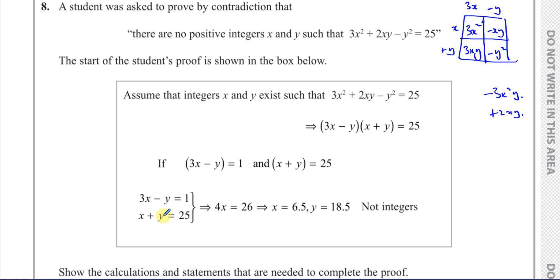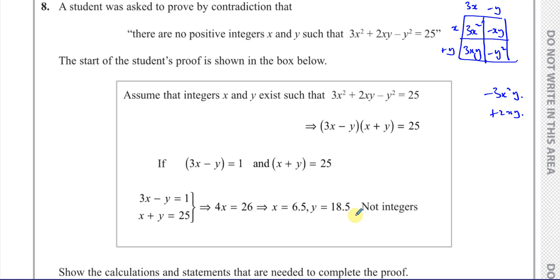When you solve these two equations simultaneously by adding them together, you get 4x = 26, so x = 6.5. Then y = 25 − 6.5 = 18.5. So therefore, we can see that both x and y are not integers. We have proved for this particular combination that x and y are not integers, even though we assumed that they are integers.